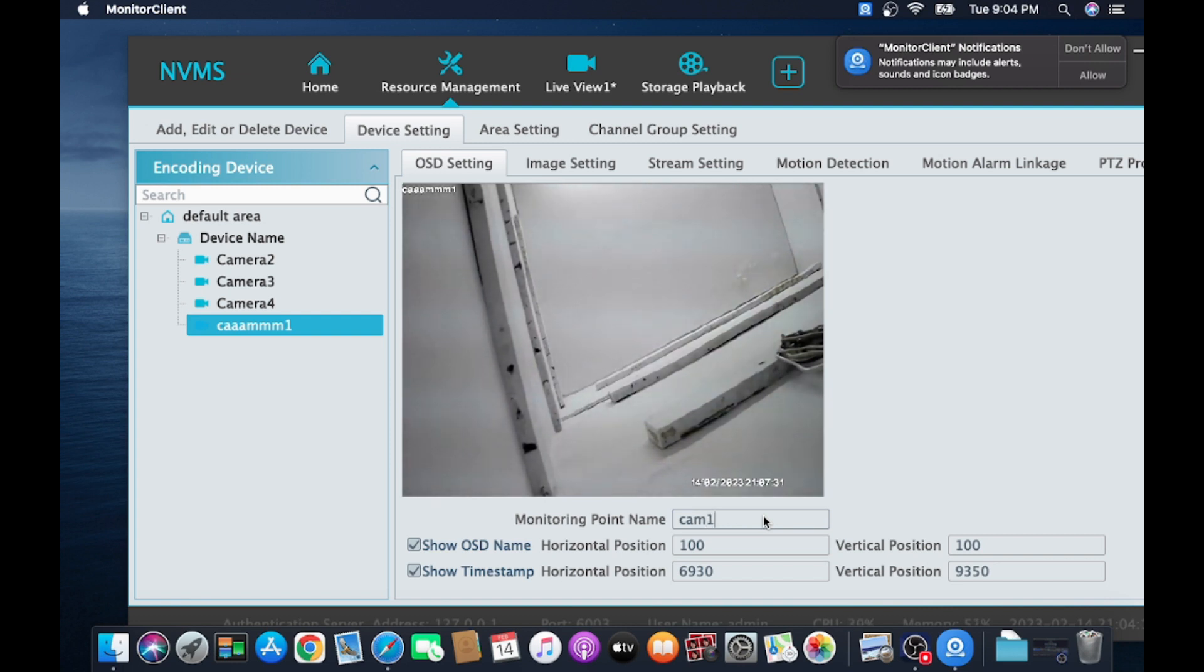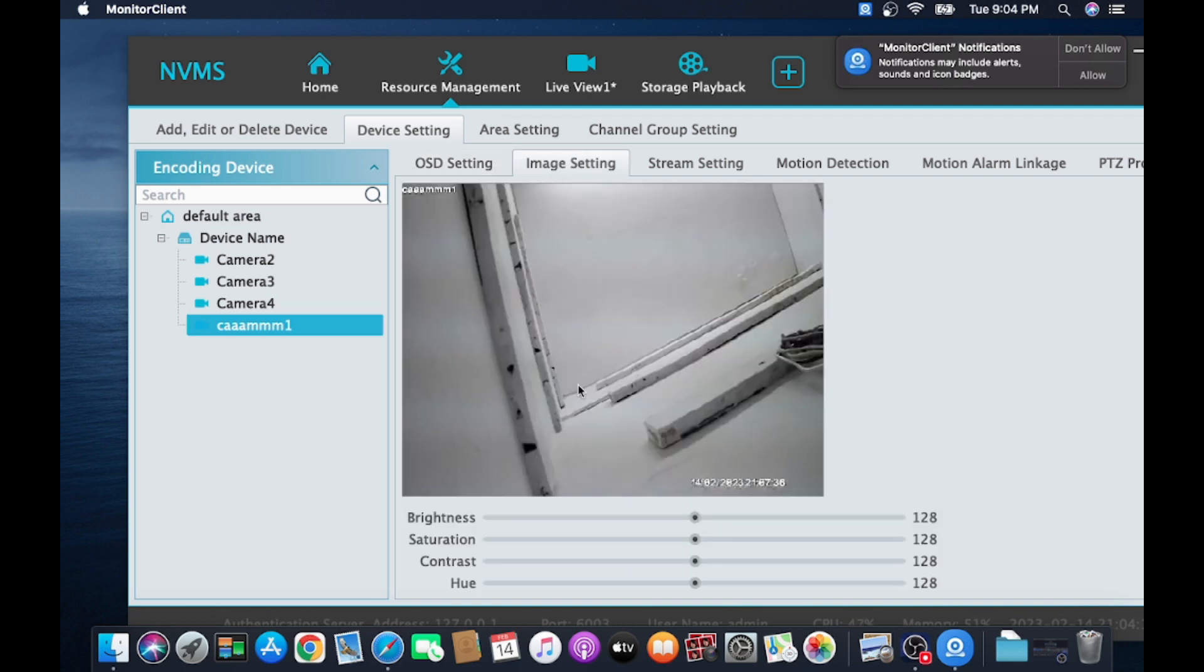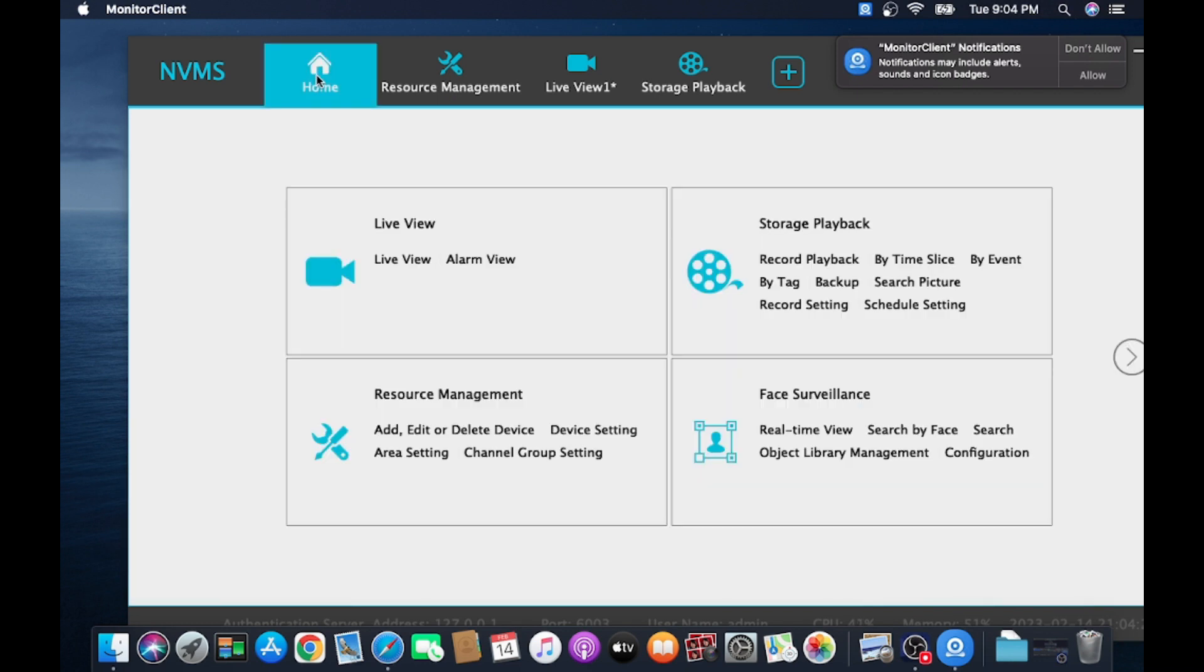Here you find image settings, so brightness, saturation, whatever you want to change. If you have any doubt, just comment it. I will make a separate video on any camera topic.